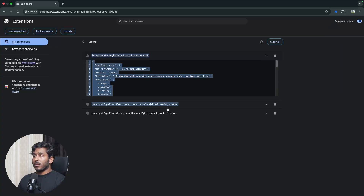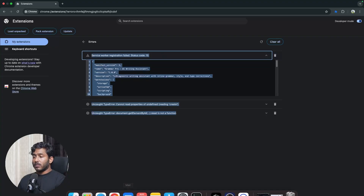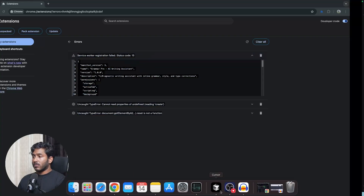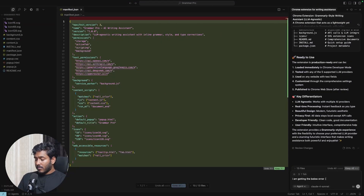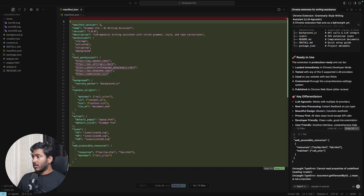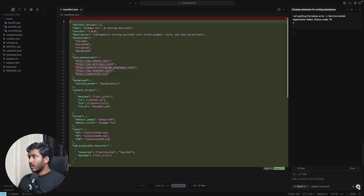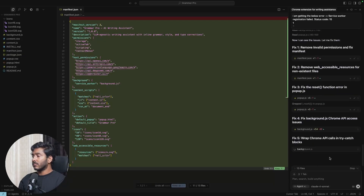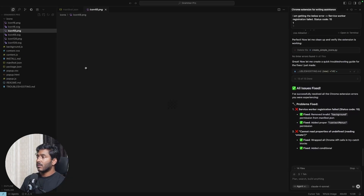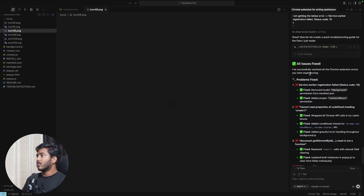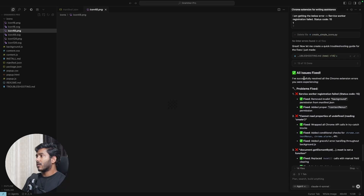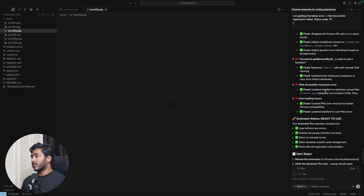I copy the service worker error stack trace, go back to Cursor, paste the error, and prompt it to fix the issue. After the fix, all issues seem resolved — let's test again.